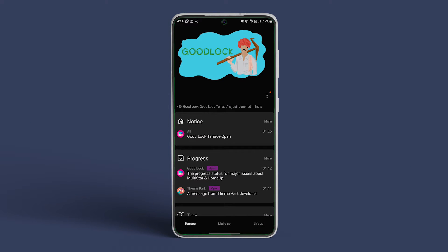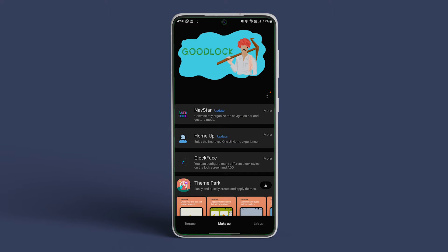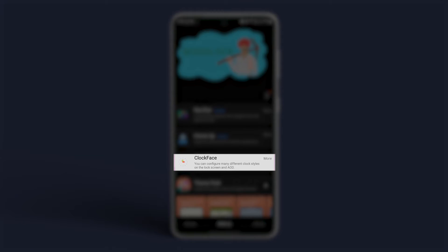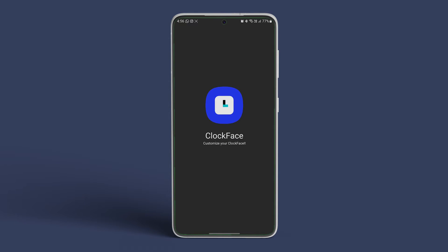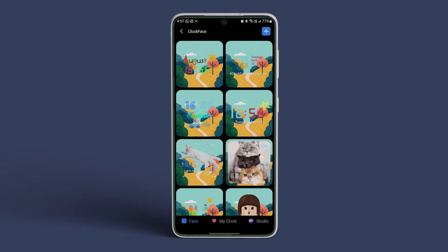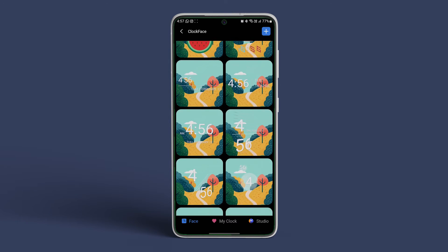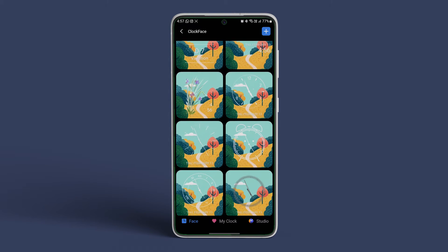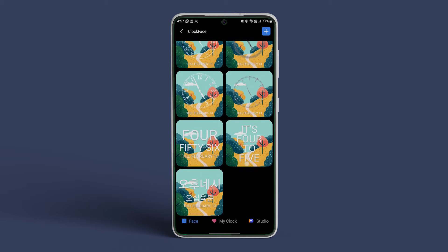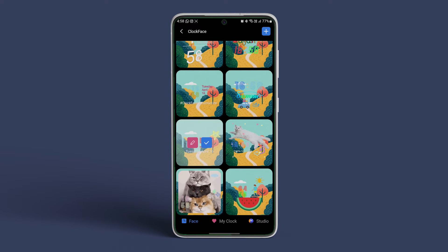Now head over to the makeup section at the bottom. You will find ClockFace installed at the top of the menu. Tap on it. You will now see a plethora of clock faces and different styles. Go ahead and select any one of them.